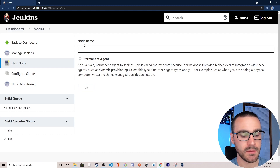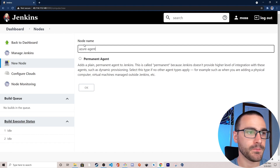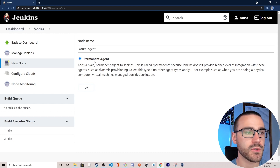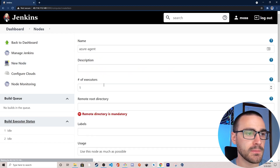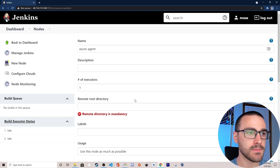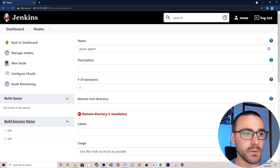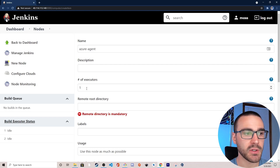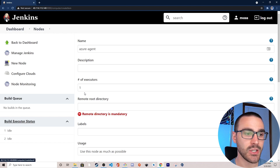I'm going to provide a name for the node — we'll call it Azure agent. I'm going to select that this is a permanent agent, as opposed to an ephemeral agent which could be dynamically provisioned and decommissioned. After selecting permanent agent, I'll click OK. On the configuration page we can specify a description and the number of executors, just as we can control executors on the Jenkins controller, so the agent can perform multiple builds in parallel. I'm going to leave the number of executors as one. The next configuration is the root directory — this is where the Jenkins agent caches all of its build data.